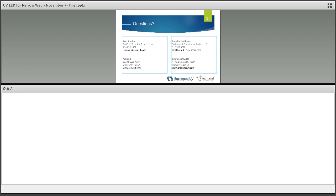A question about surface cure differences between white and black substrates with LED: not a significant difference has been seen. LED's 395 nm wavelength is not as easily absorbed by pigments, dyes, and molecules within the ink, coating, or adhesive. So when the light hits the substrate, you're hitting it with more energy than with mercury because you're starting with a more intense source at a longer wavelength that penetrates better. Even if a black substrate absorbs more than a white substrate, you'll still get some reflection back due to the wavelength range.